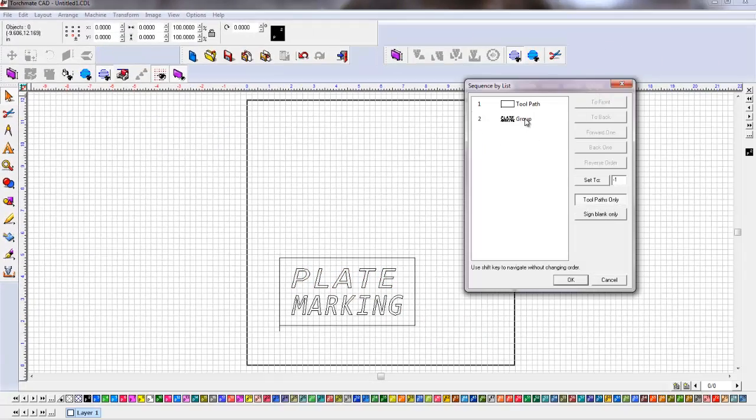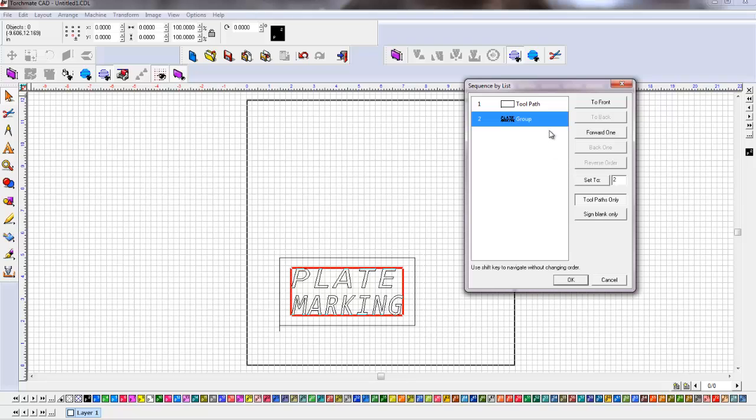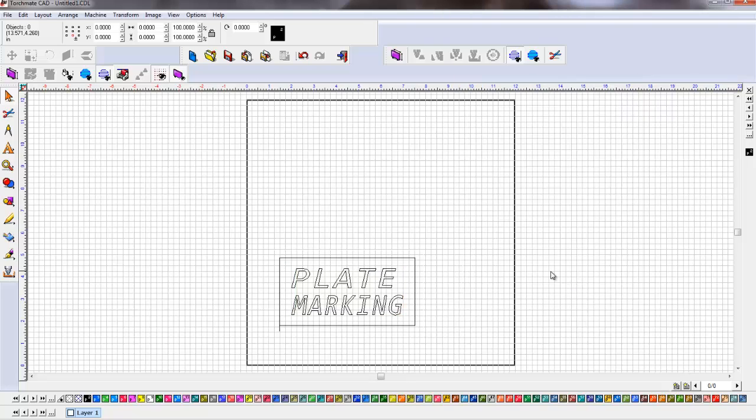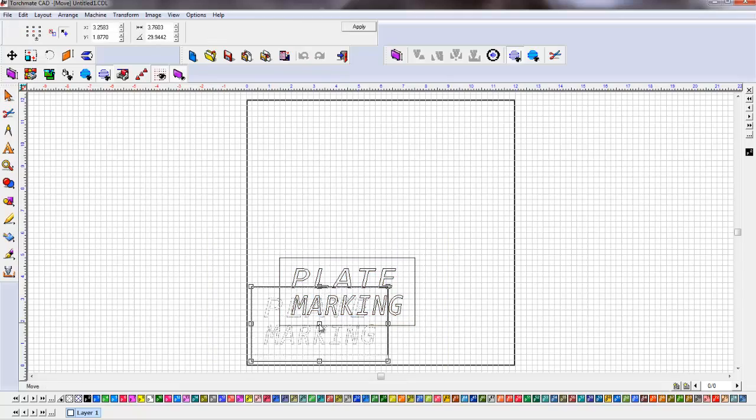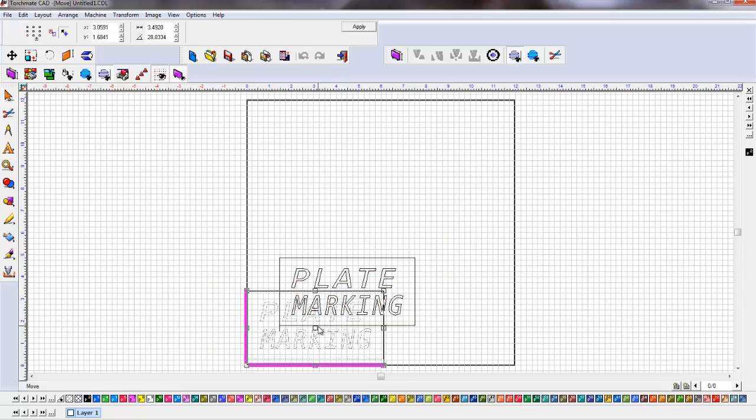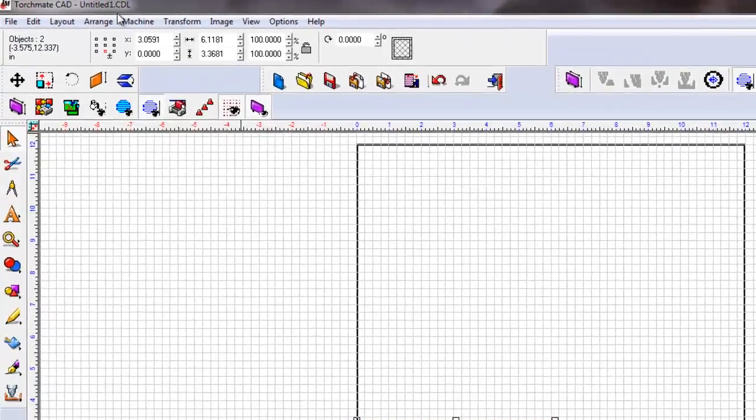We're going to hit toolpath only and make sure our font is the first one. Because we want plate marker cutting out first, then our outside cut. We select the shape, bring it to the bottom left-hand corner of our material.